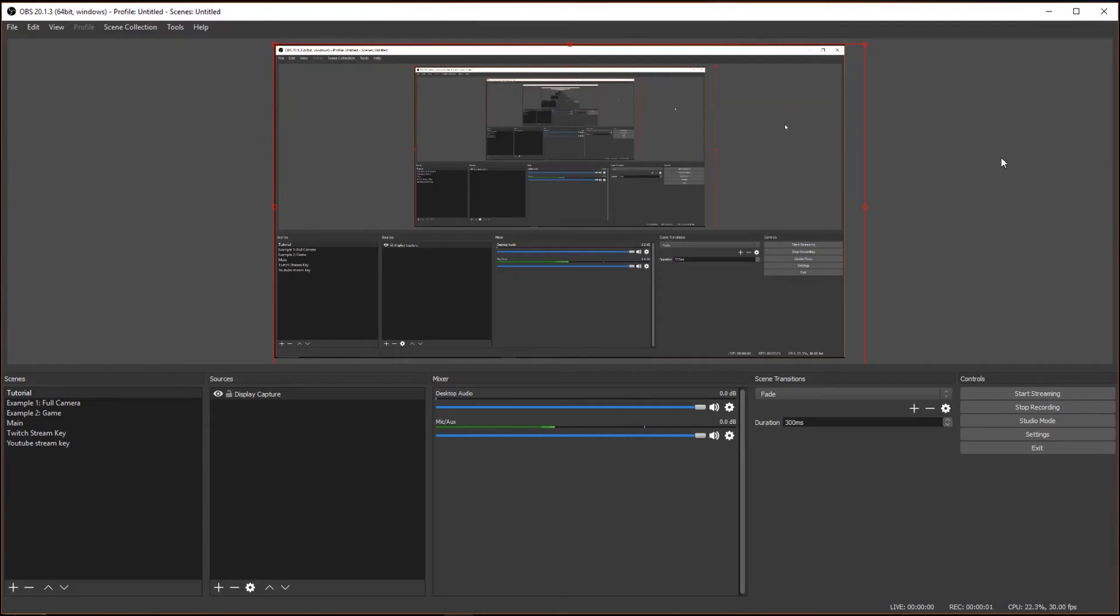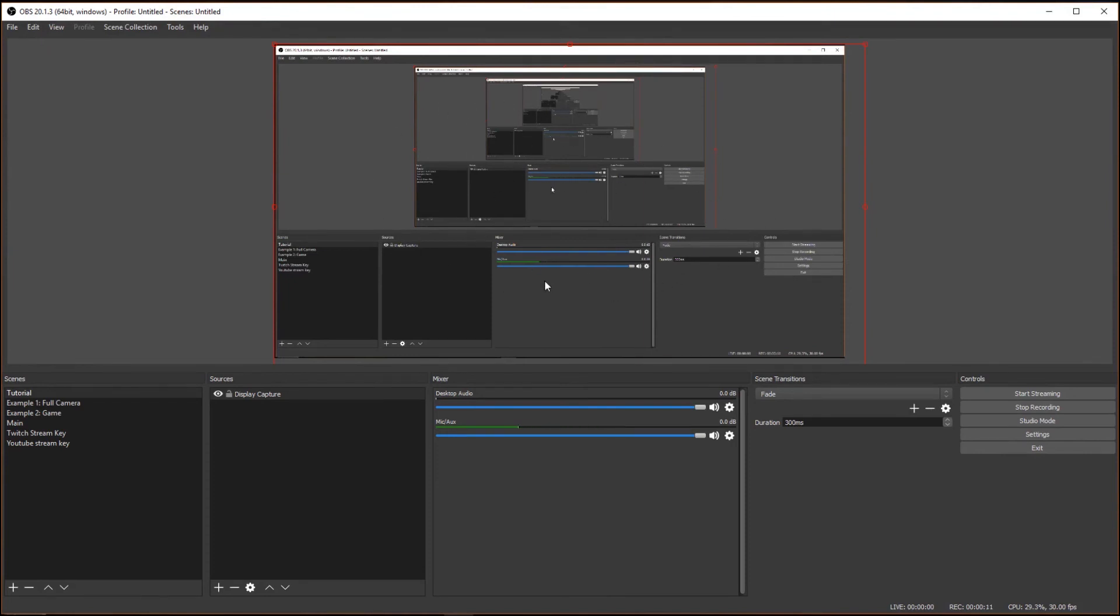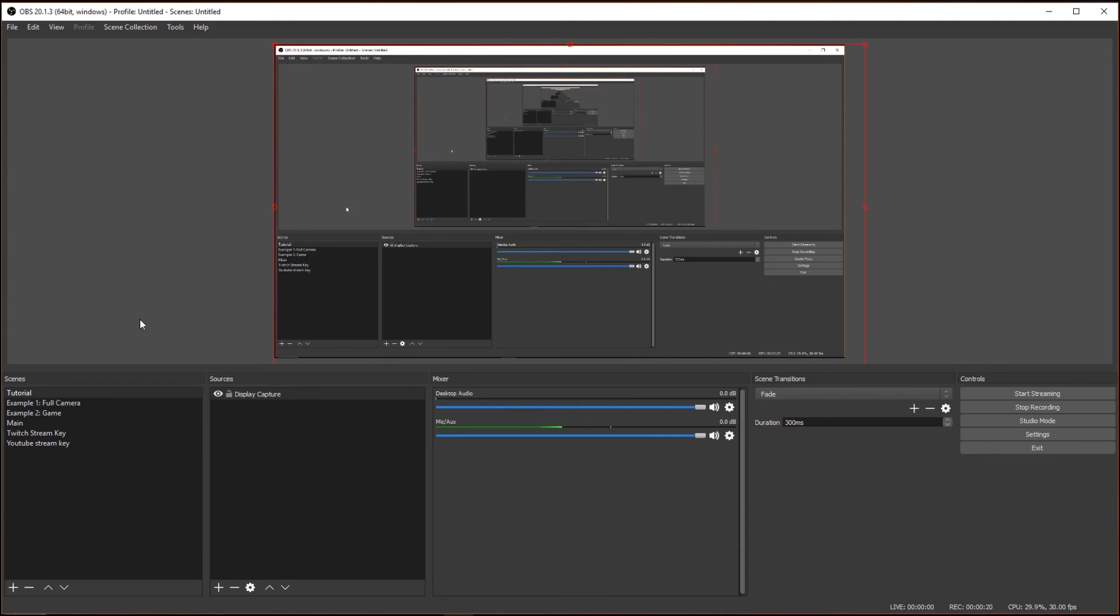Alright, so here we are on the OBS software. Yeah, so it might seem confusing right now. And also, you can see multiple versions of this screen, and that can't be helped because I'm streaming OBS itself. Unless I just fix it in post, which I won't. So anyway, what you want to understand first is, down here you'll see Scenes, and then you'll see Sources. So I'll start with Sources.